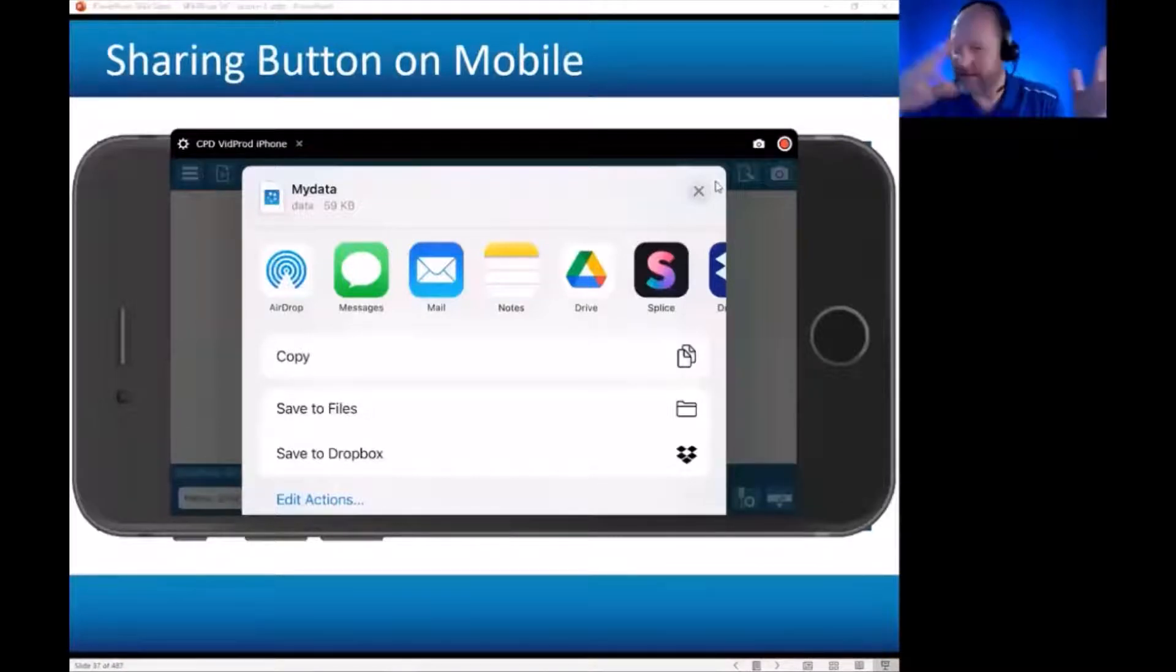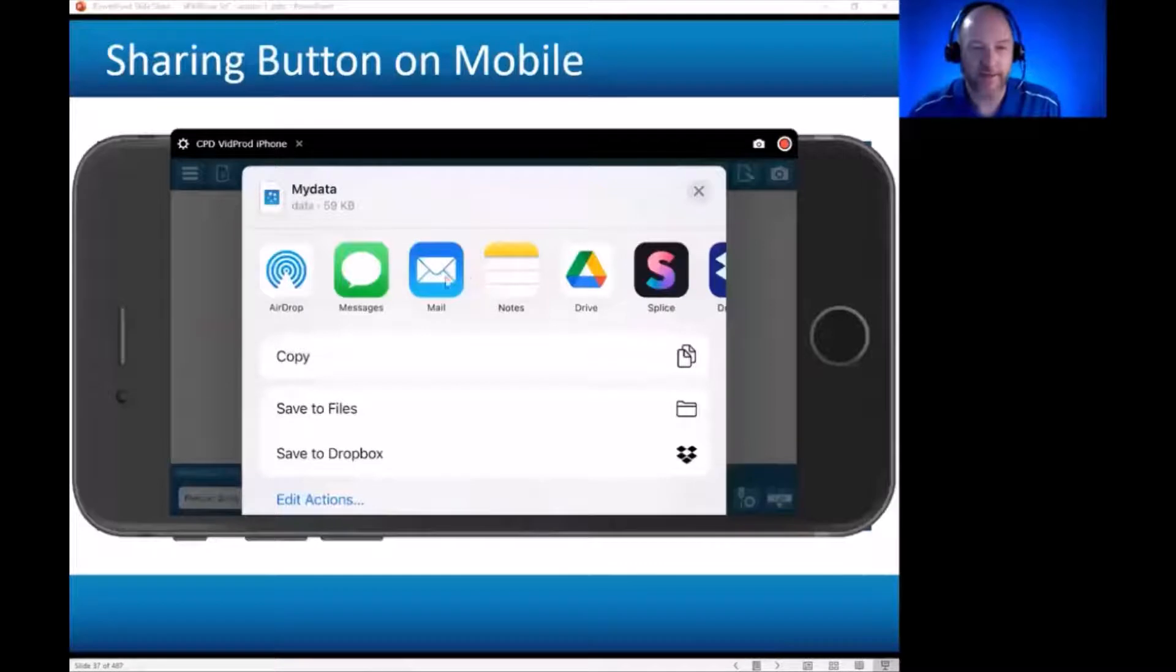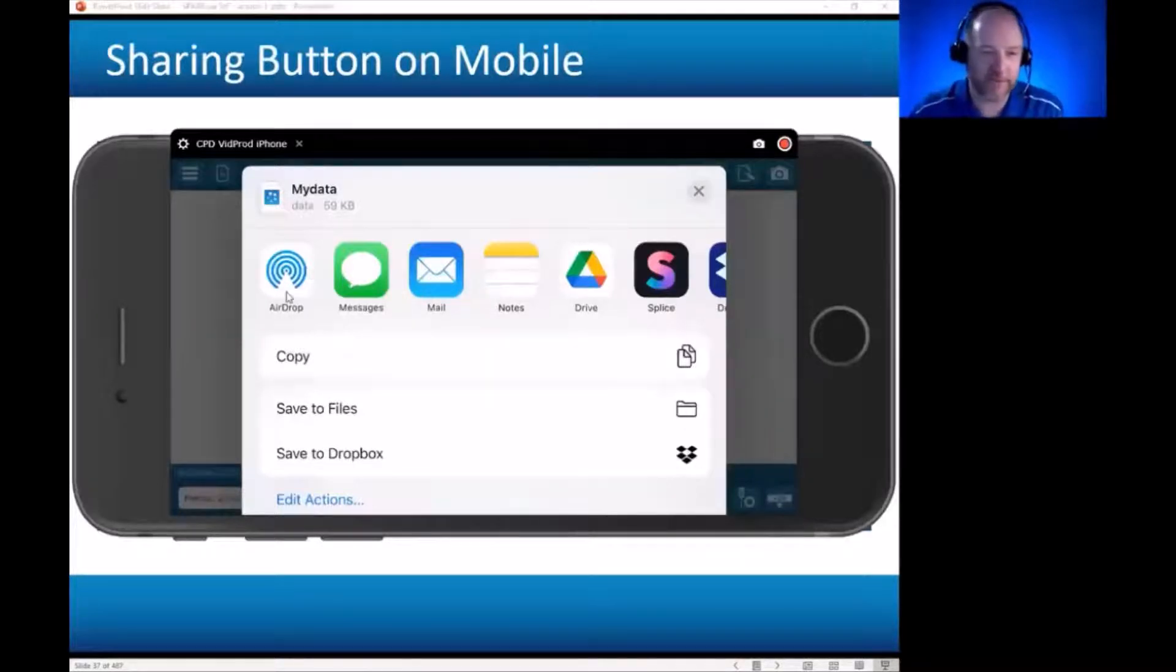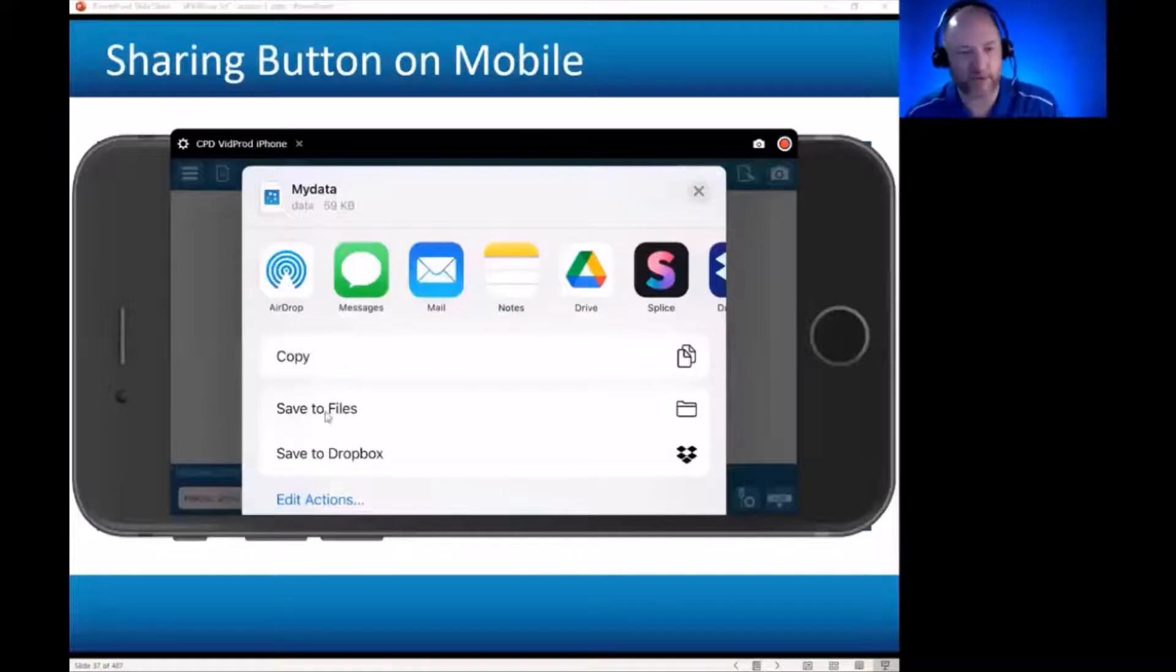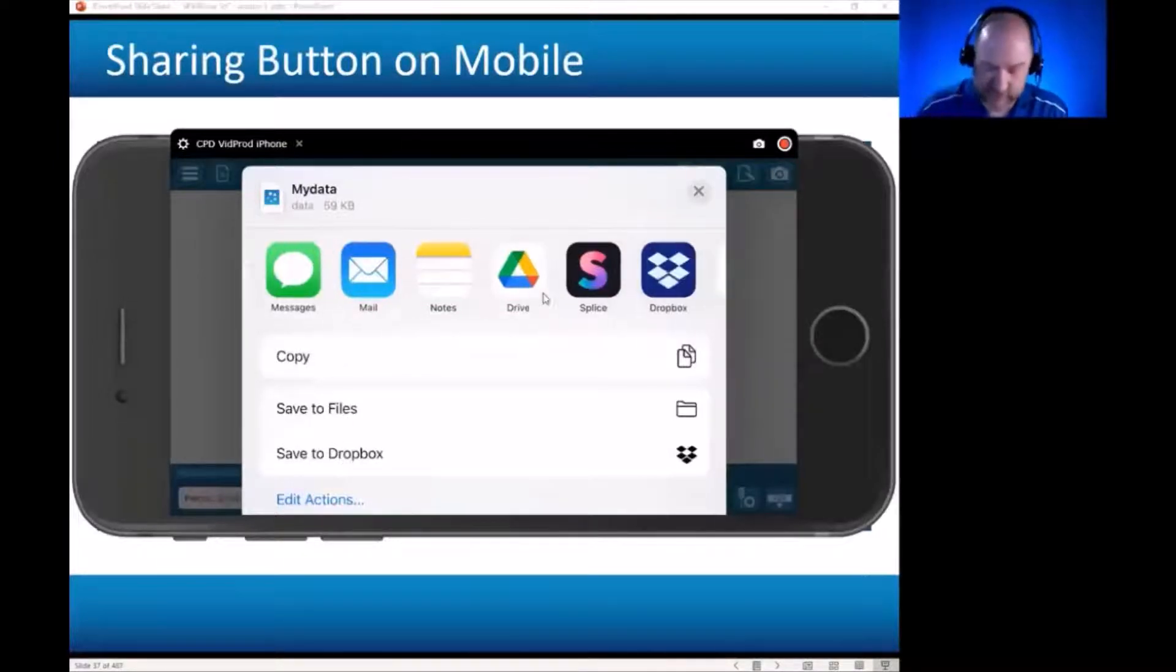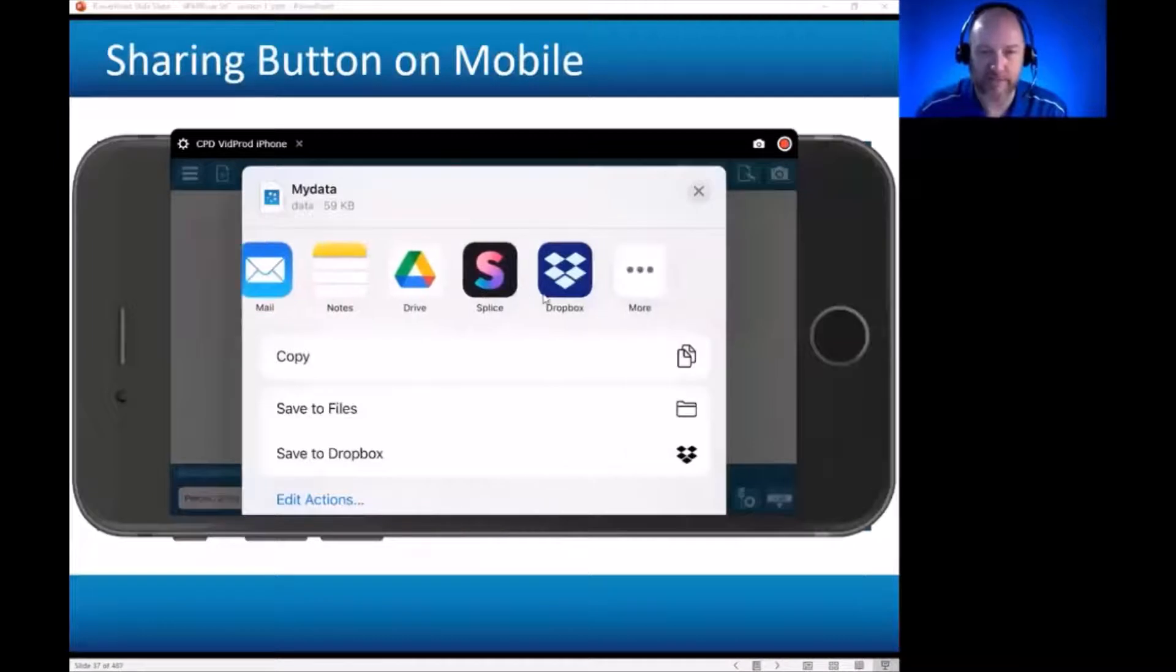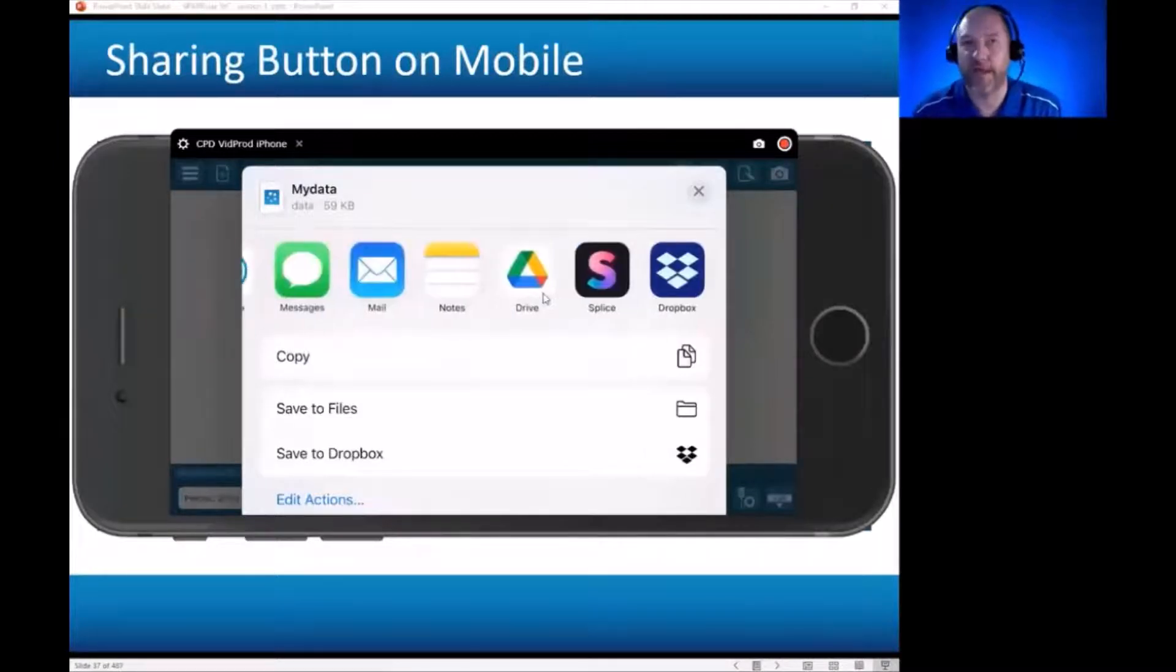And this is going to be dependent on what apps you have on your phone, but these include sending it by email, sending it via message, sending it to my computer, copying it so I could paste it somewhere else, saving it to the internal files, Dropbox, Google Drive. So a lot of options here dependent on what apps you have.